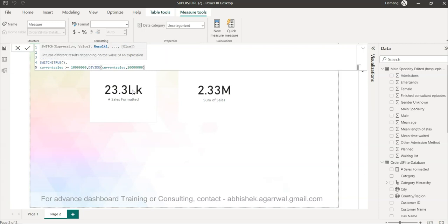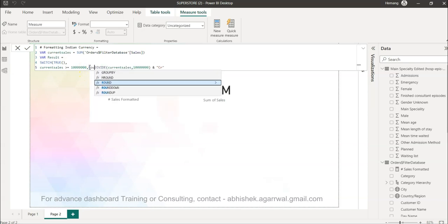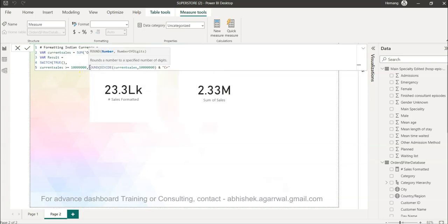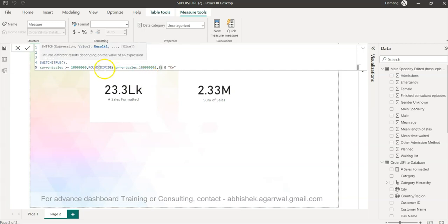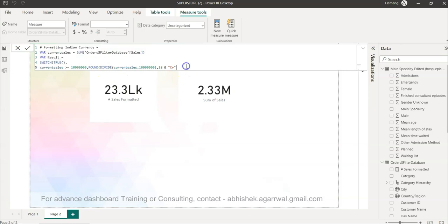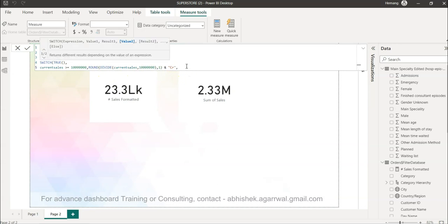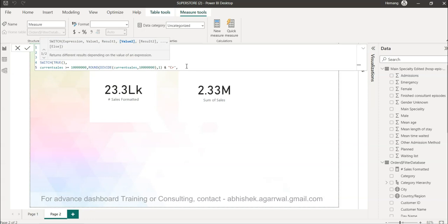And close this and you will say ampersand CR. The only thing is when you divide it will come with a certain decimal point, so you want to restrict that. You will say round it to maybe one decimal, so one decimal and close this. That's what we're doing. Comma, and I'll copy this because I have to repeat it.